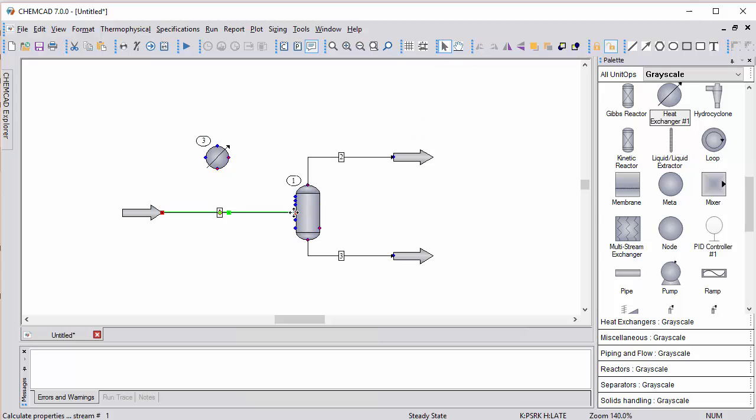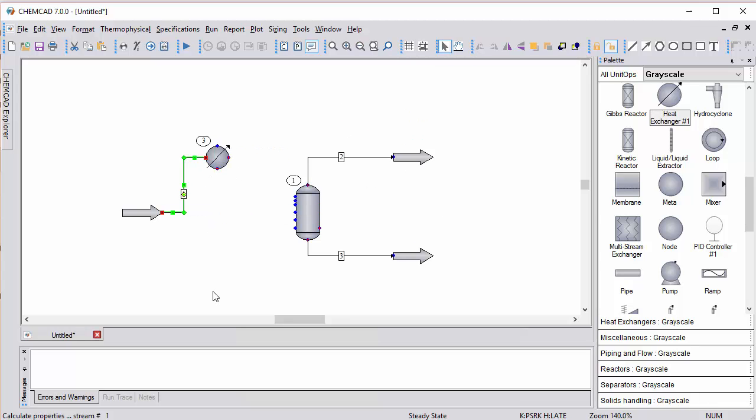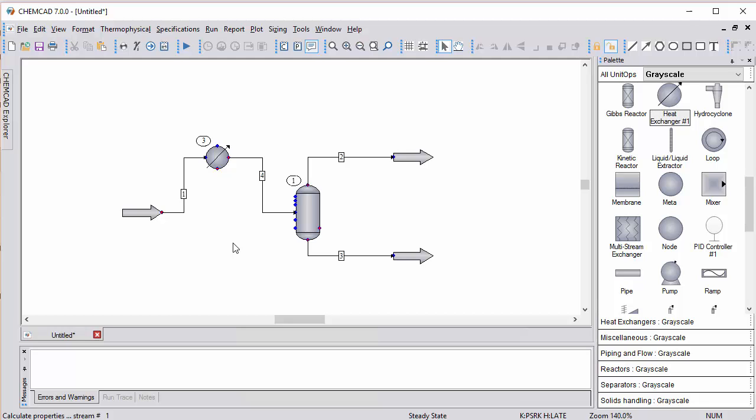I can simply grab it and reconnect it by clicking, holding, and dragging to the new inlet point. To complete the flow sheet, I create that last stream. Now I've got a new flow sheet with the heat exchanger connected. Much simpler now to reroute existing streams.